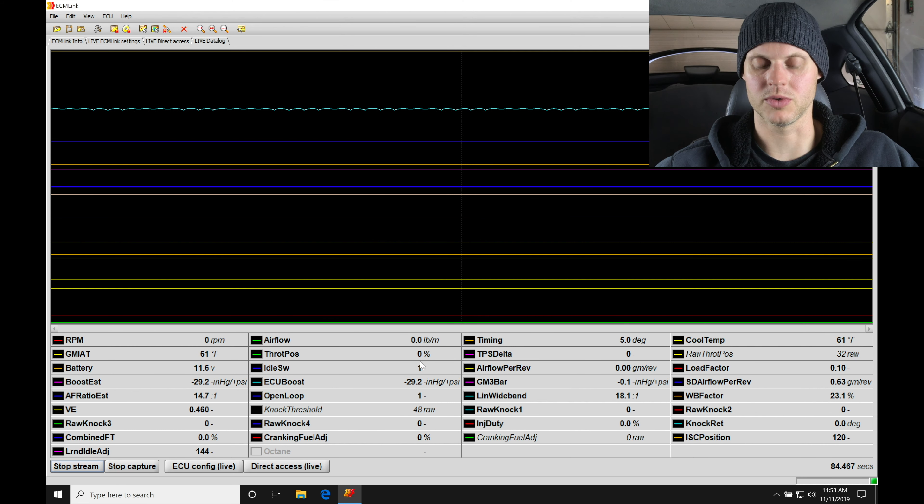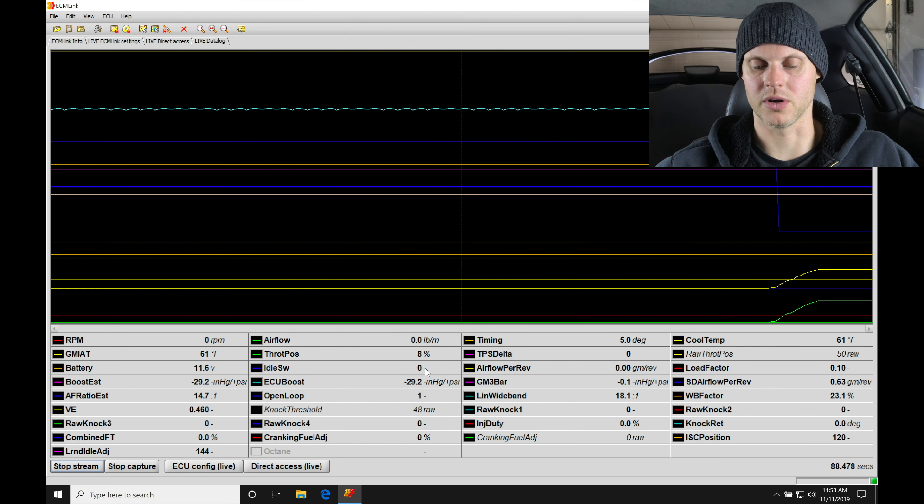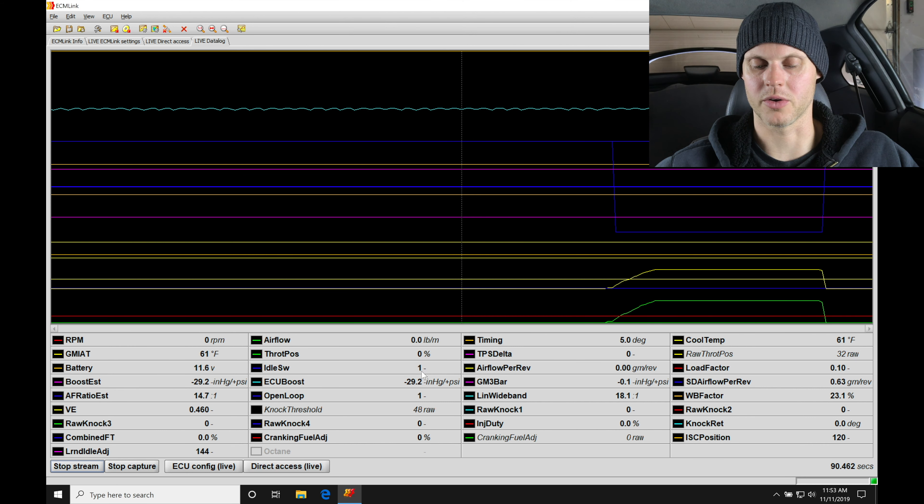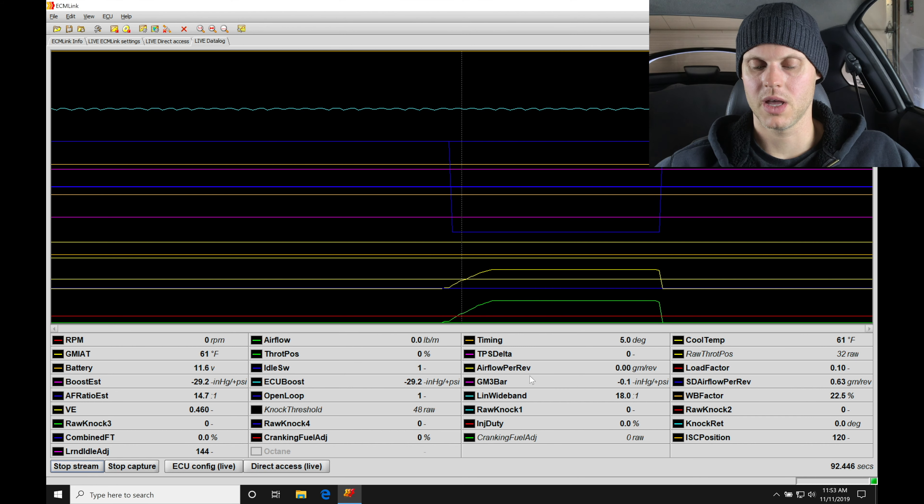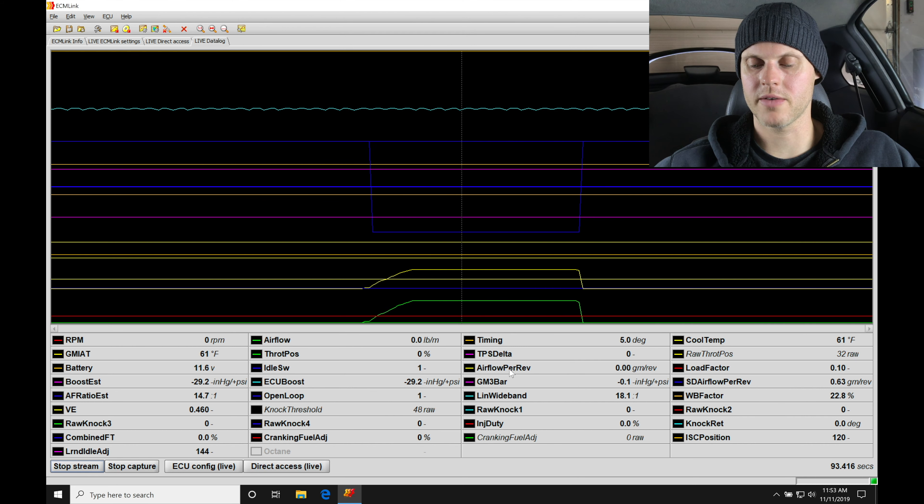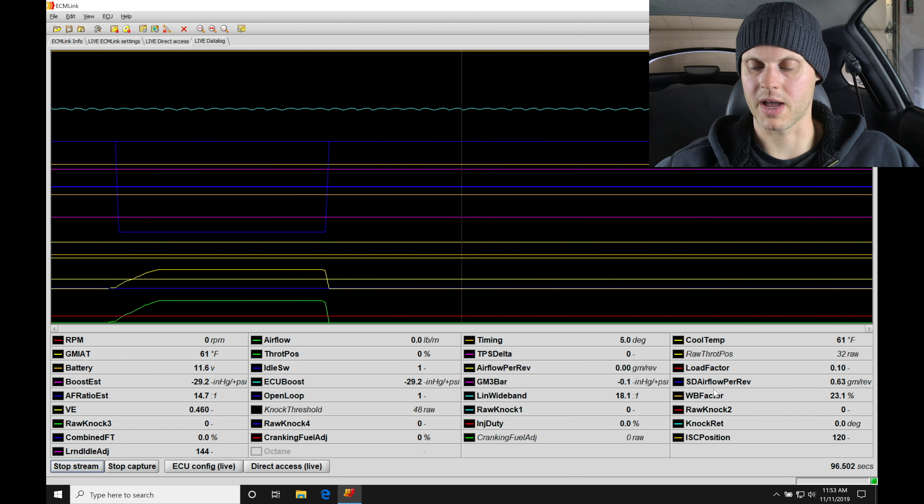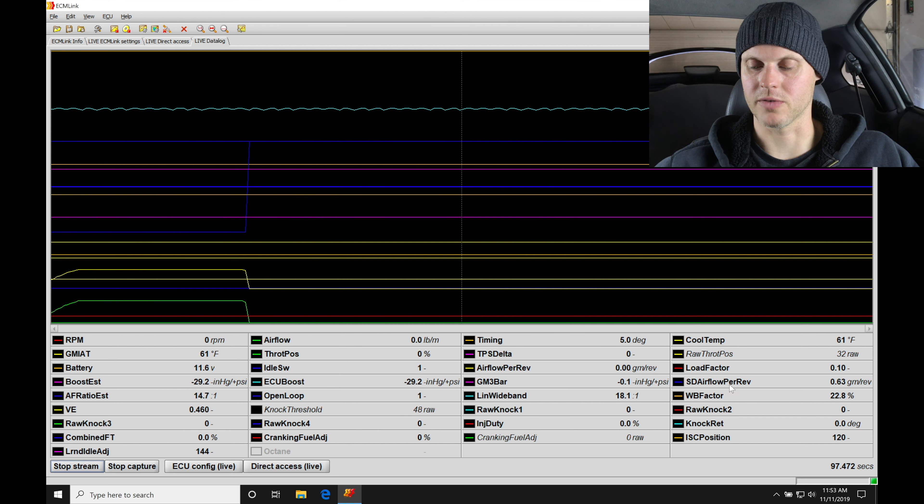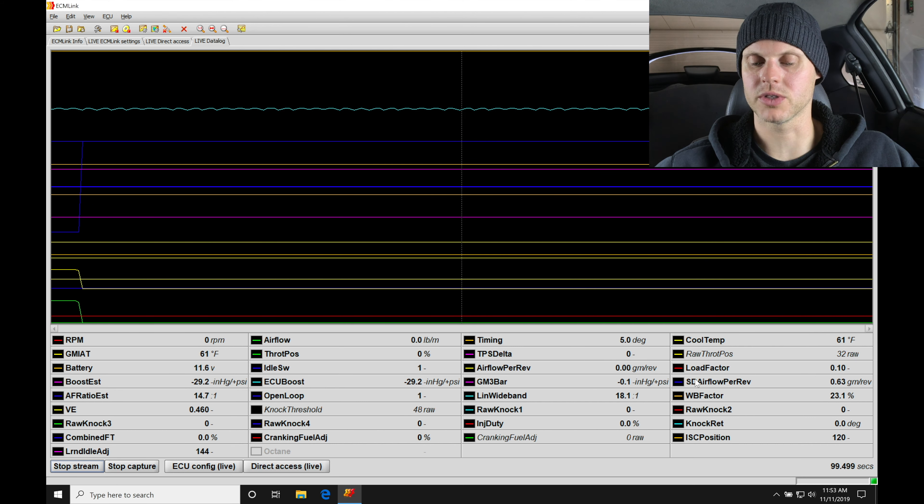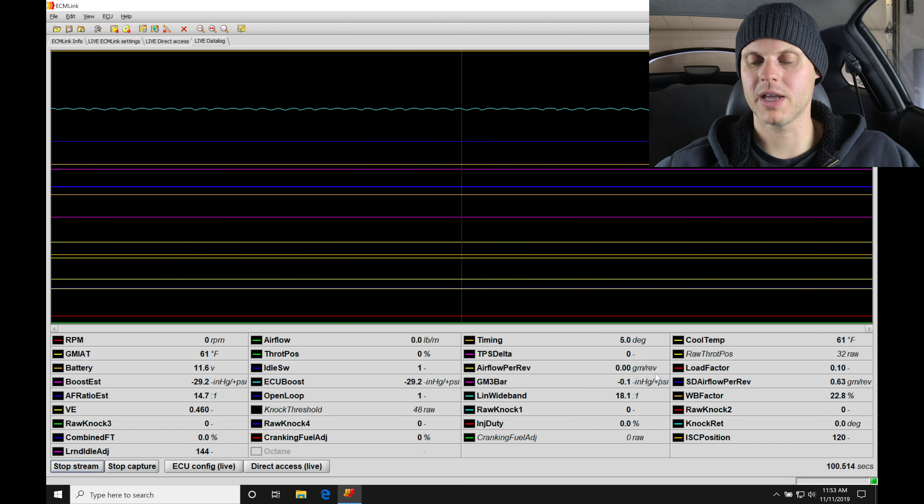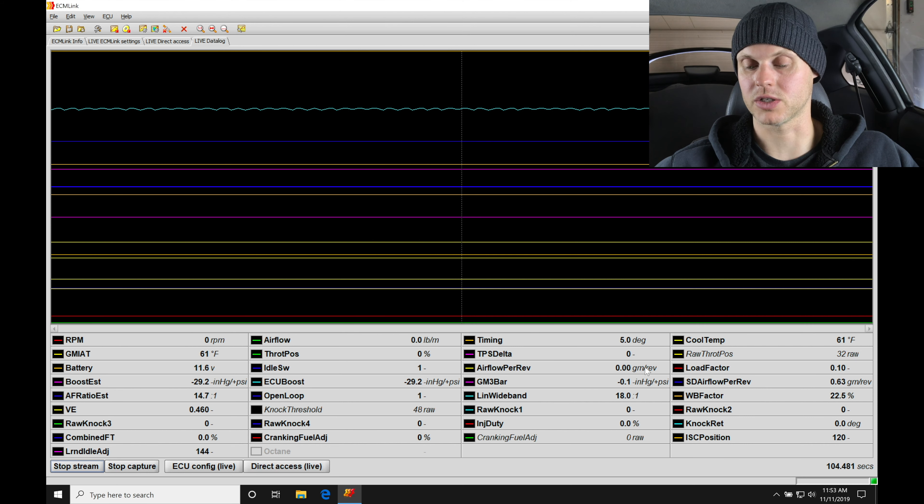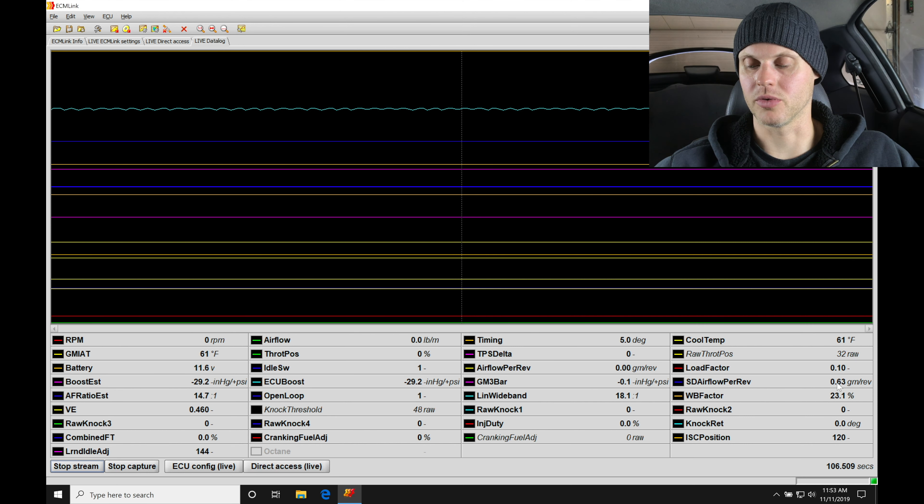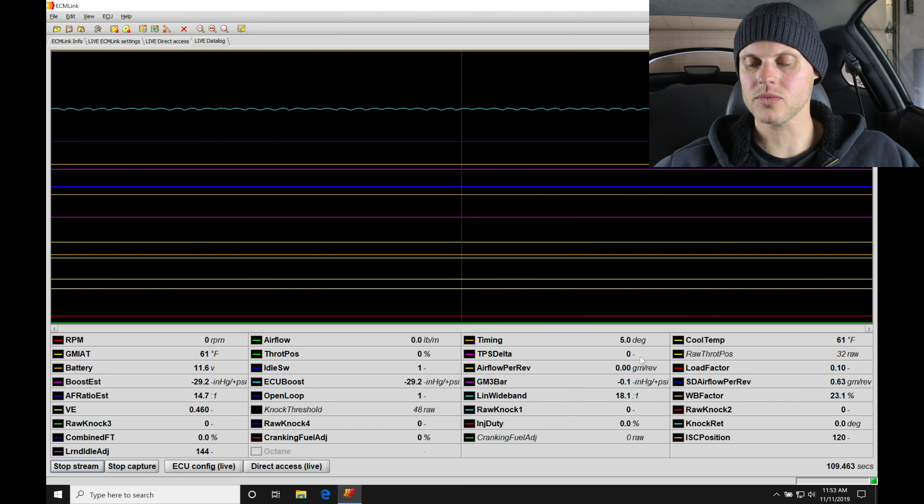Airflow per rev, well, take a look here. Airflow per rev and the SD airflow per rev, they're kind of similar channels. We're going to be paying attention to what the airflow per rev here is reading. The airflow per rev when it's actually running and this SD airflow per rev are going to be matching very very close.